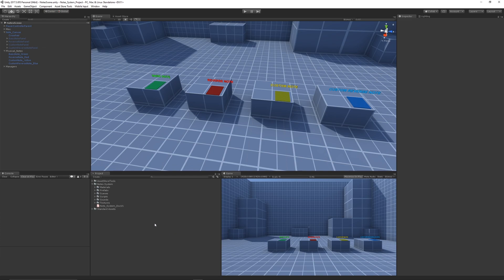Hey guys, this is going to be a quick showcase and introduction to my notes and letter system that you can find on the Unity Asset Store. This is something I've been working on a little bit.